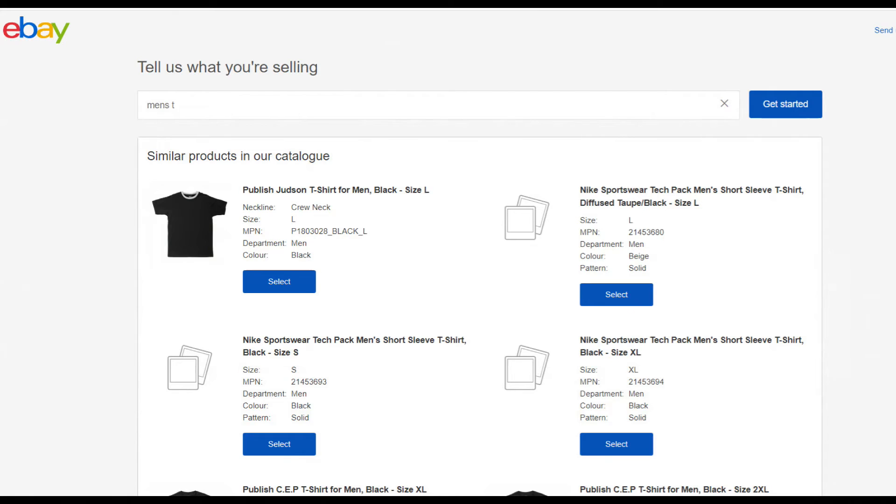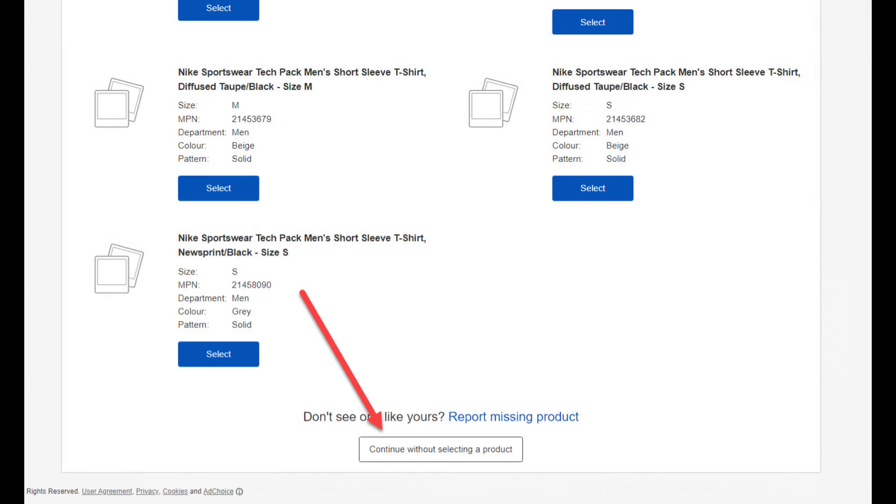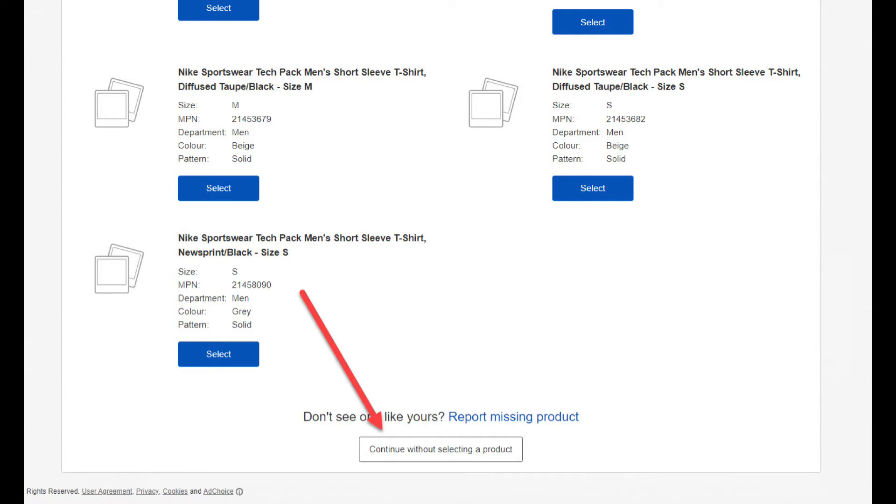Next, eBay makes product suggestions based on popular items. But if the item that you're selling is not one of the suggested items, then just scroll to the bottom of the page and select continue without selecting a product.